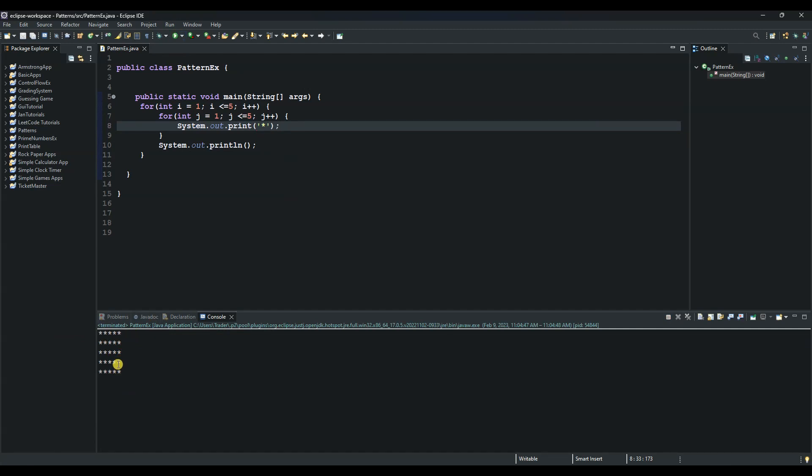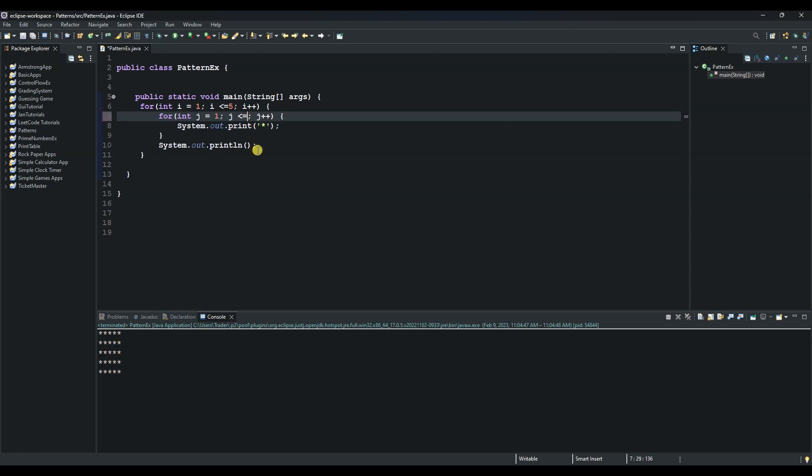And so now we have a pattern of a rectangle. And we can change this to get a square, we can change this to 5 times 2 we get 10, we get a square. And so you can play around with the length of these variables and you get different patterns.